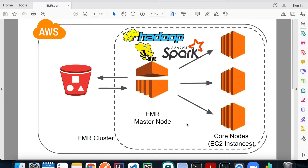Welcome back to another episode of AWS tutorial. Today I'll talk about AWS EMR, which is a very popular service in the big data and machine learning world. I'm going to show you an example of how to do a Spark submit job on the EMR cluster to process data from Stack Overflow. We're going to use Python and PySpark for this demo.